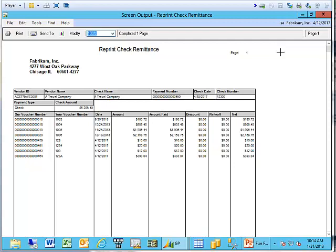I do want to point out that, unfortunately, this reprint check remittance functionality does not have email functionality included with it, unfortunately. It will also only show what was on the original check if it has not been voided. Obviously, if it's been voided, it probably isn't applicable anymore, but I do think that's of importance to point out.